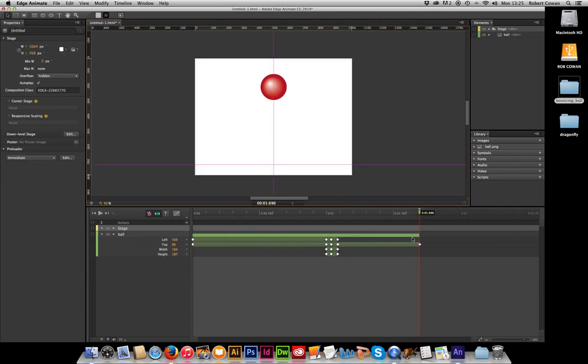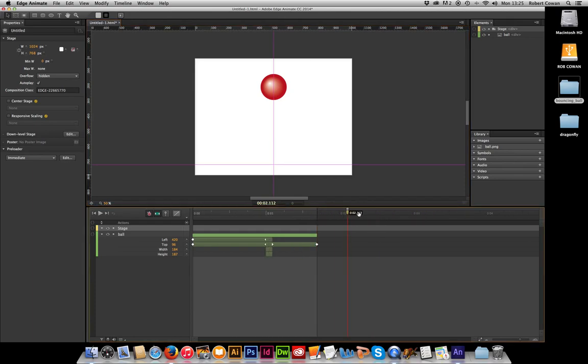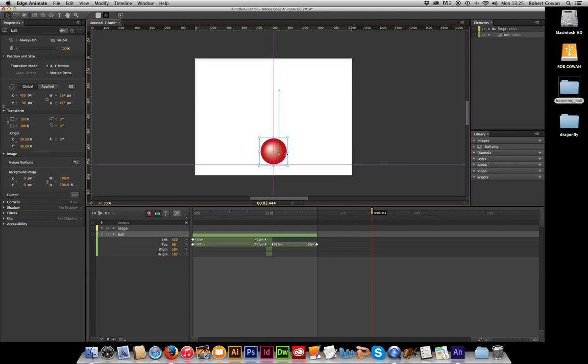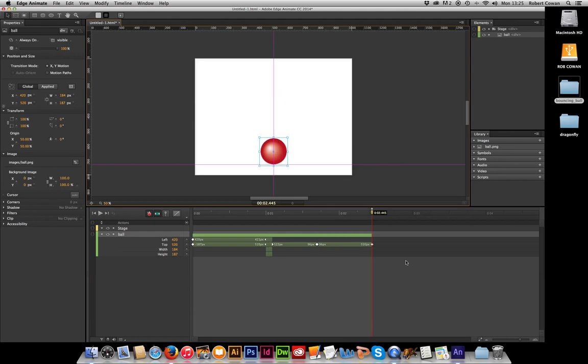Then we're going to move the timeline again. Let's zoom out a little bit at this stage. Let's go to about 2.4ish, which is about the same amount again. And we're going to drag it back to the bottom. Now we're going to repeat our process.